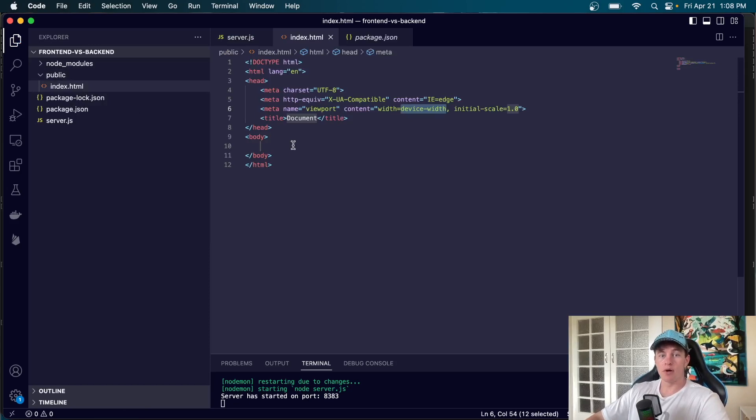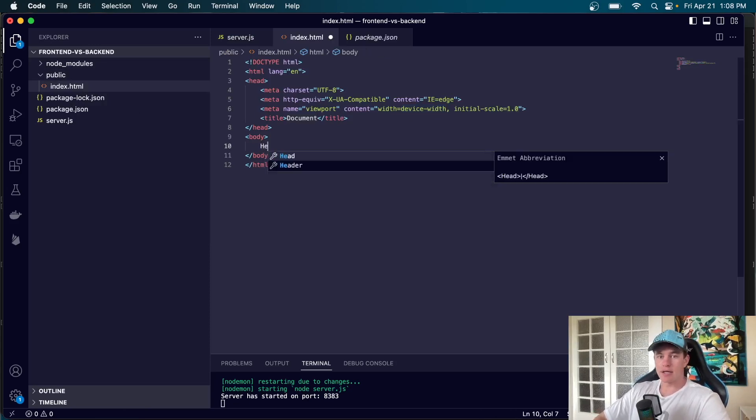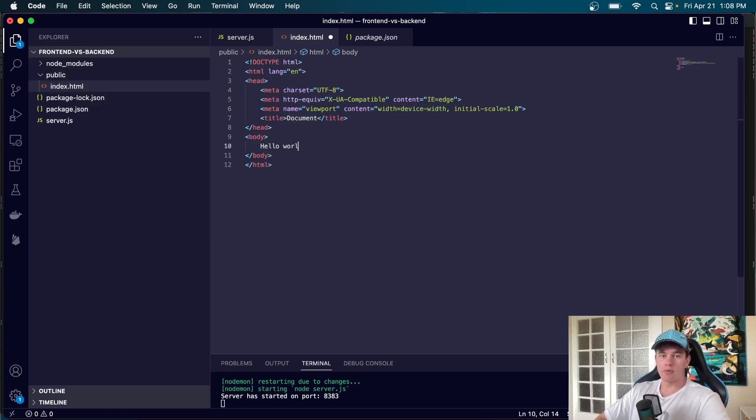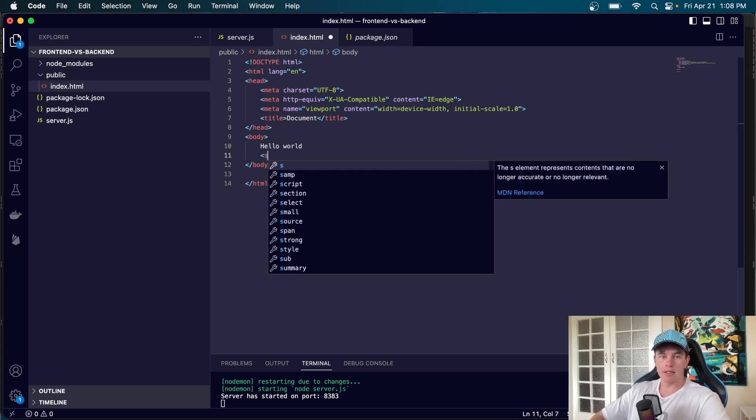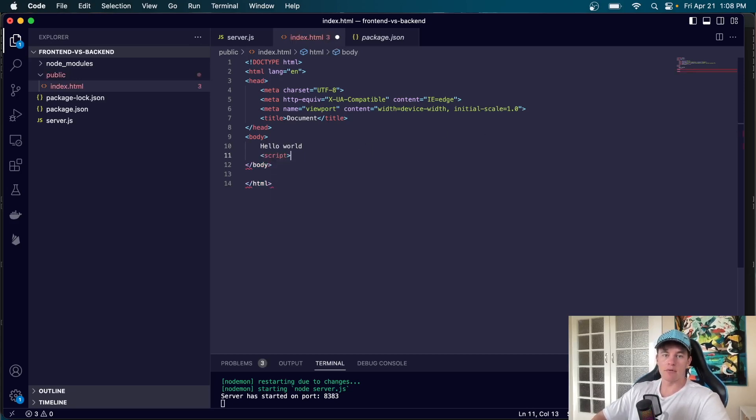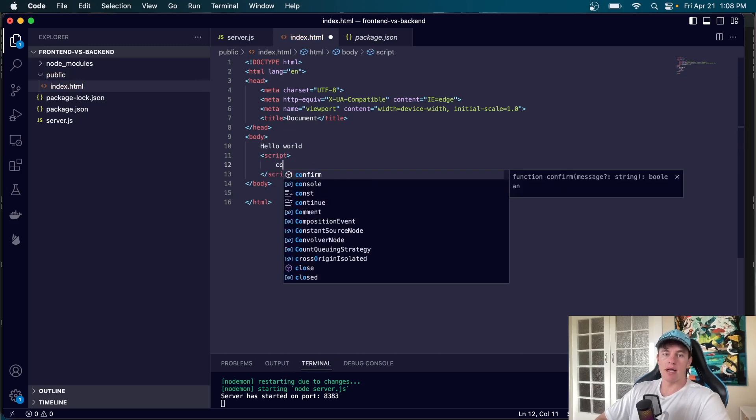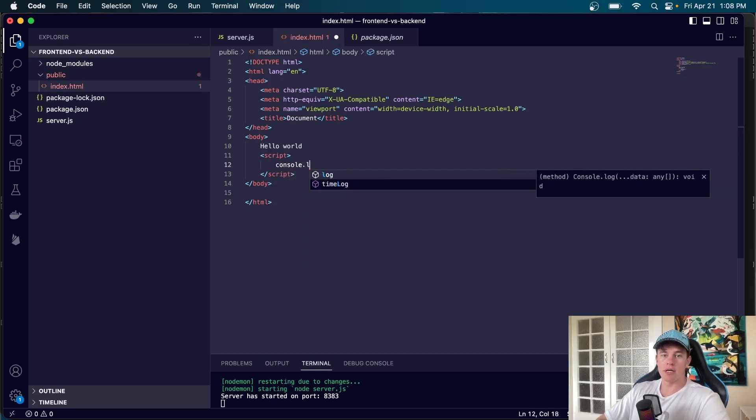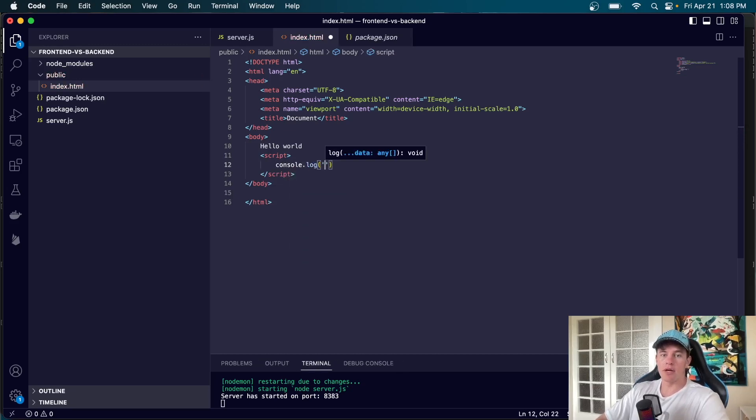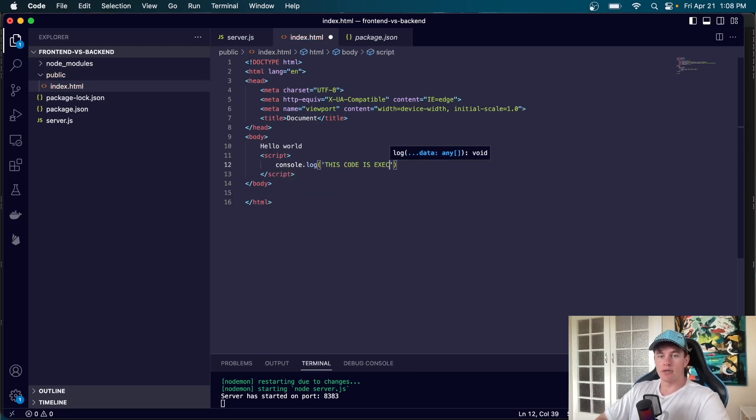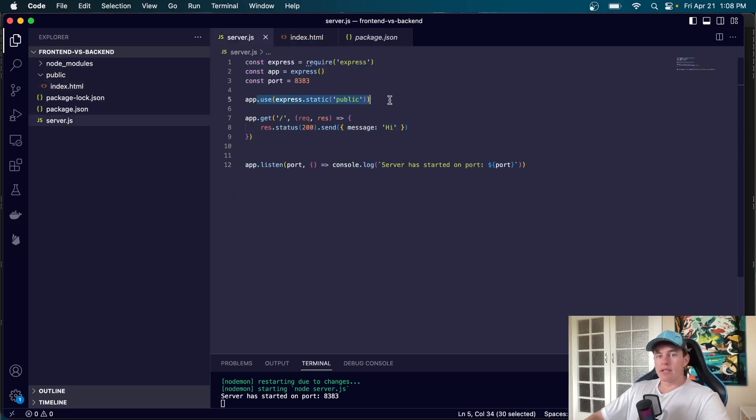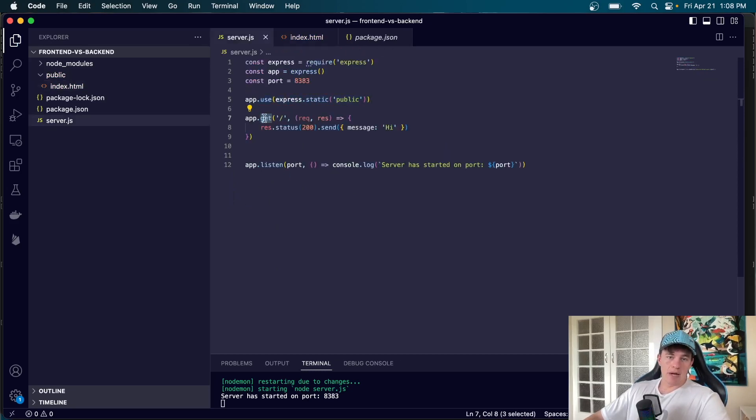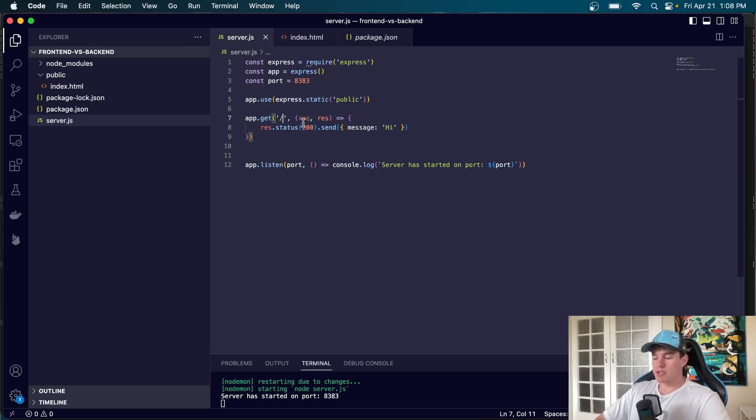If we just generate some boilerplate code for that and here I can say hello world and I can at the bottom of this body script just before we exit here I can have a script tag and in here I'm just going to say console.log. This code is executed on the browser.